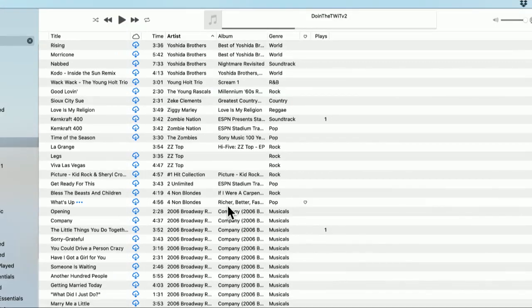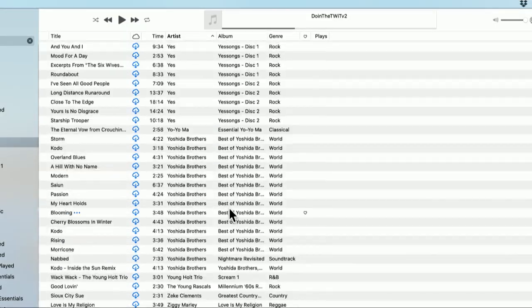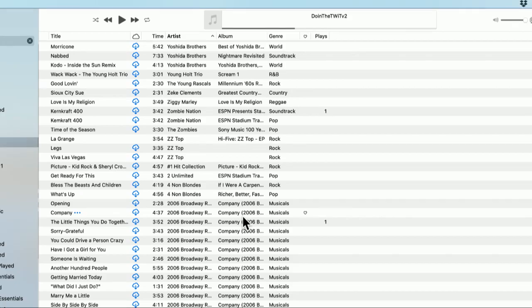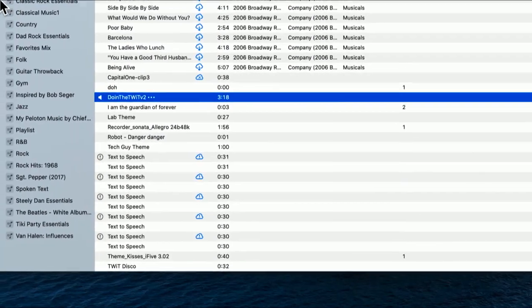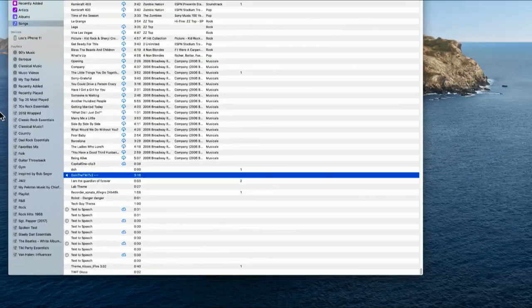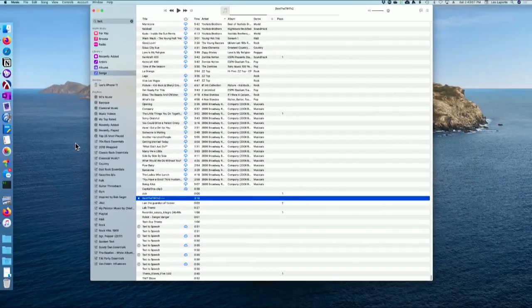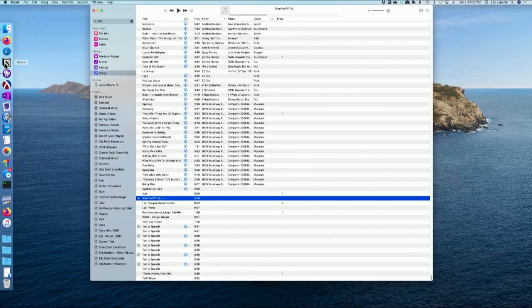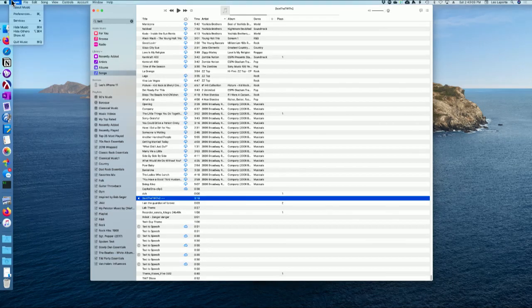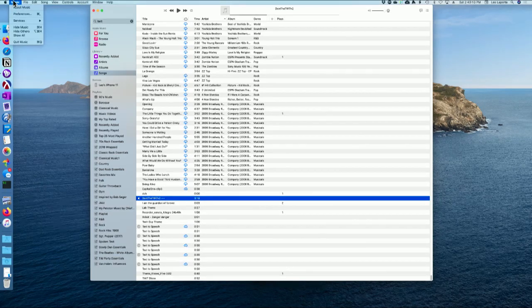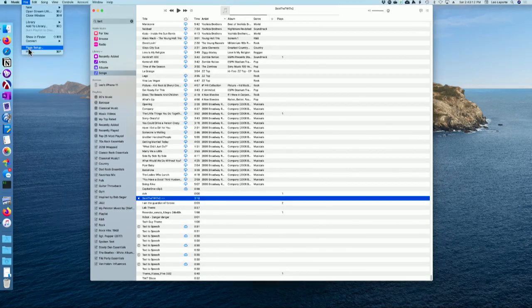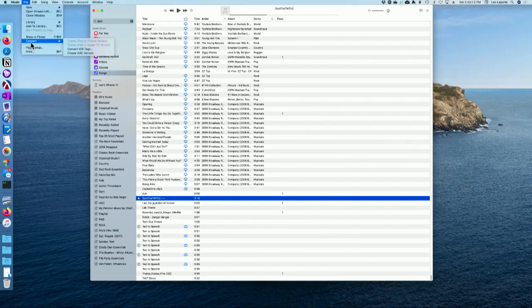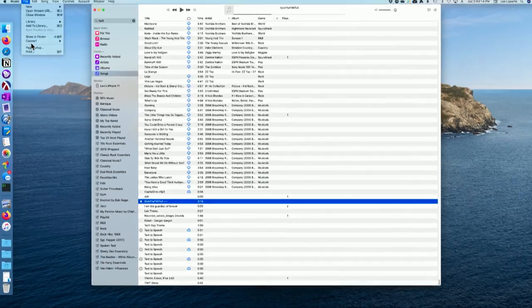So now we're only going to have 40 seconds of that song. We're going to select the song. Remember, we've set the beginning and the end. And now we're going to go to File and Convert. Let me zoom in on this.